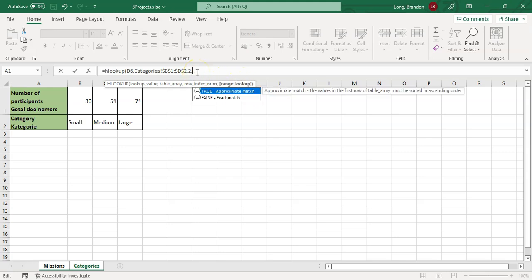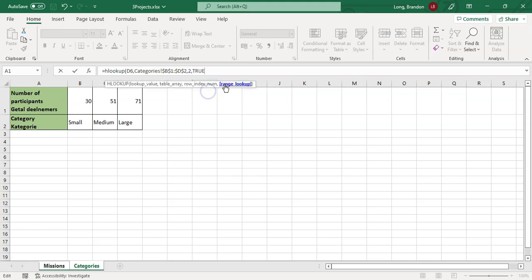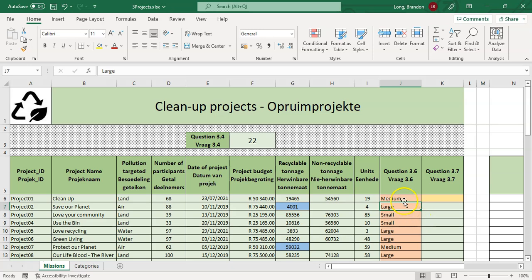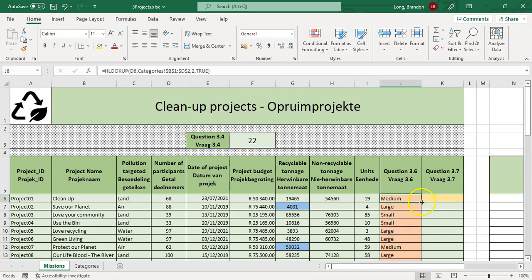For the range lookup argument: we use TRUE (or leave it blank) for an approximate match, because we want ranges — e.g., 51 to just before 71 should return 'medium'. We only use FALSE for exact matches. Pressing Enter gives us 'medium'. Copying the formula down, all values remain consistent — confirming the formula is correct.